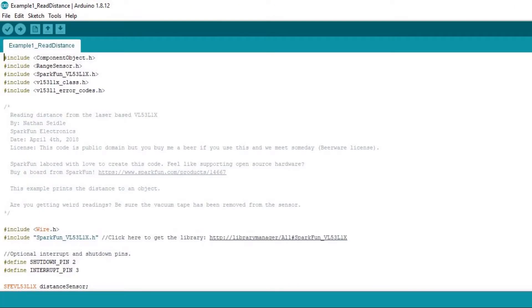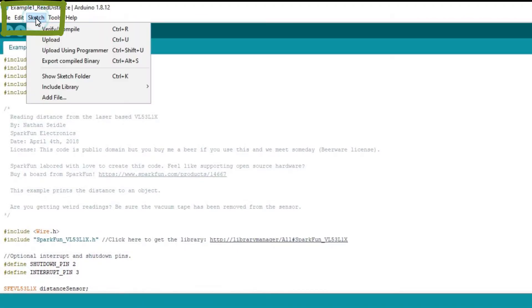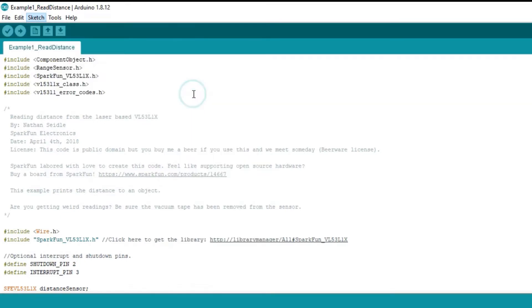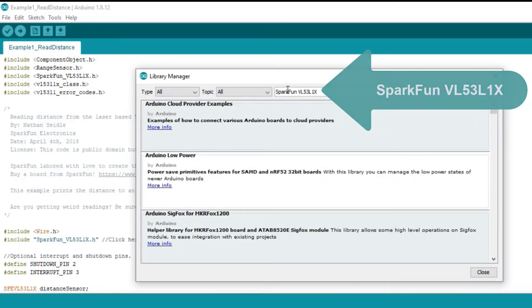Connect the SparkFun VL53L1X library. To install the library, open the IDE and click to the Sketch menu, Include Library, Manage Libraries. Search for SparkFun VL53L1X.